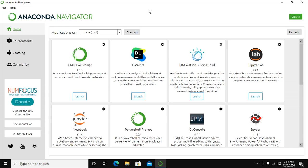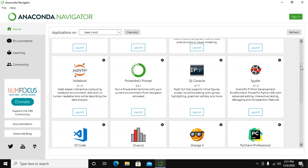If you do not have Spyder installed, connect to the internet and install Spyder. Spyder is a scientific Python development environment. Scroll down and you can see I have already installed Spyder, so here you can see the Launch button.